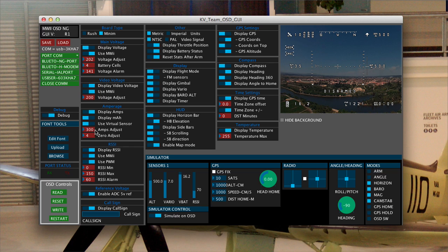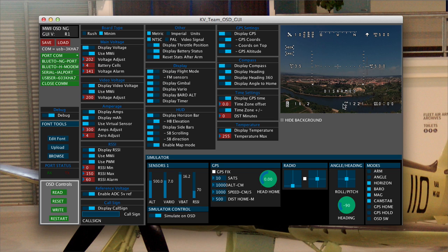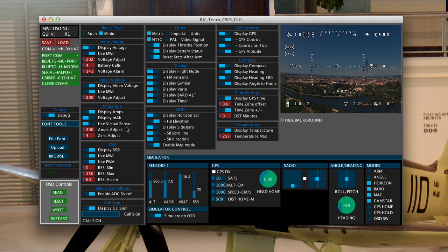But you will need to play with this amps adjust and basically what you want to do is you want to fine tune this and again you can do it through the on-screen menu so that this number here, milliamp hours, when you go away and charge your pack later those two numbers are close to the same. So you're actually seeing before you charge your battery how much current, how much milliamps you're going to put back into it. That's using virtual sensor on current.